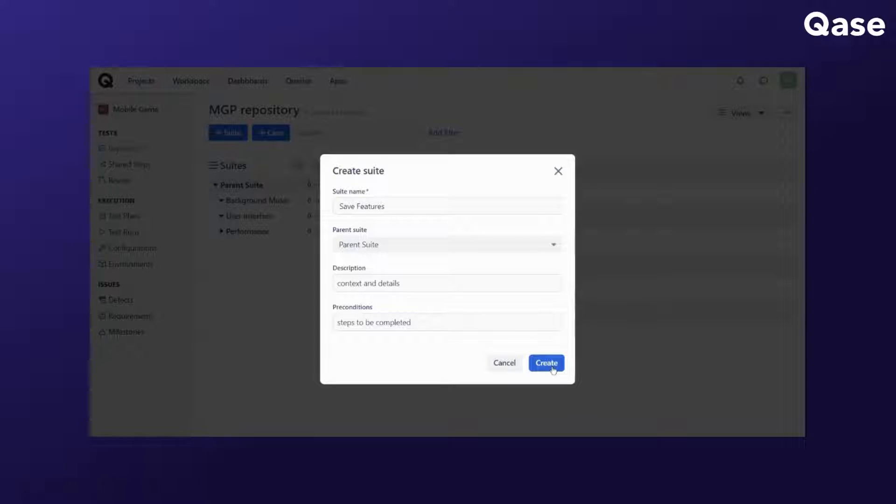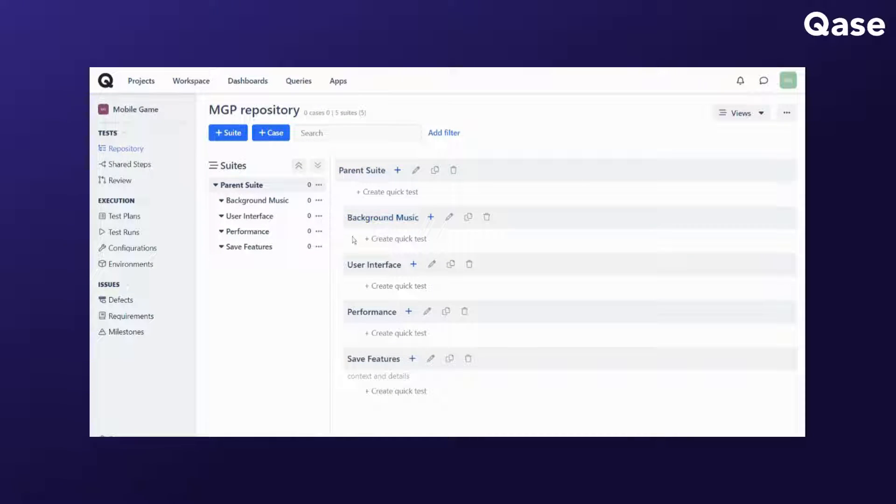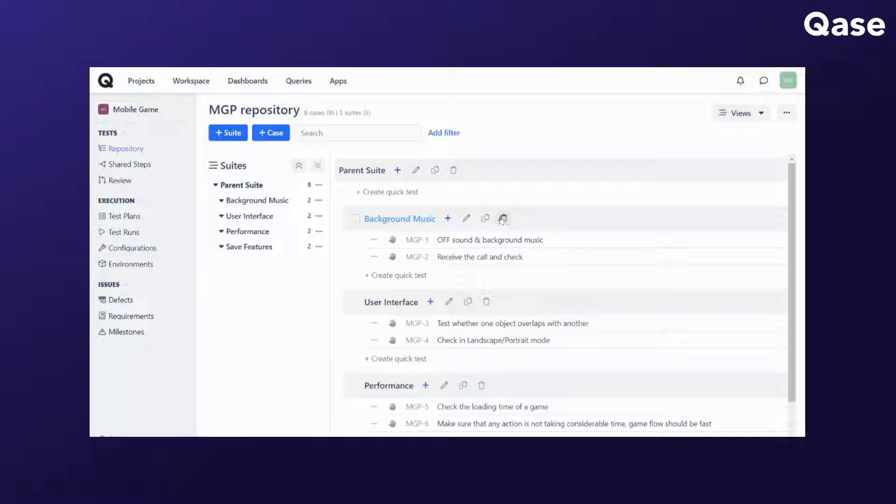After creating these test suites, your repository will reflect the structure and relationships. When you hover over a test suite, it will reveal its controls.